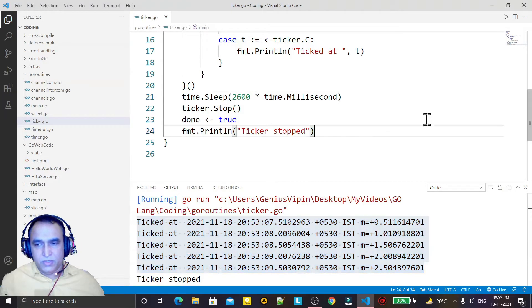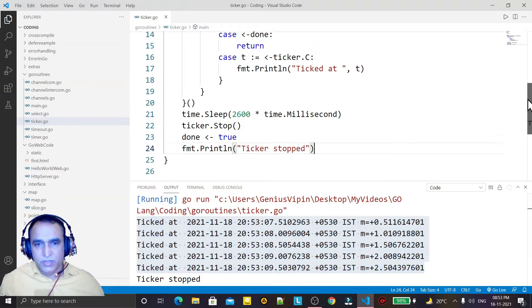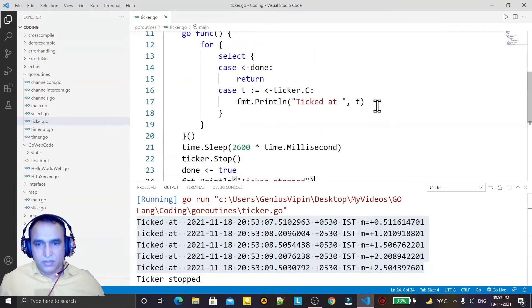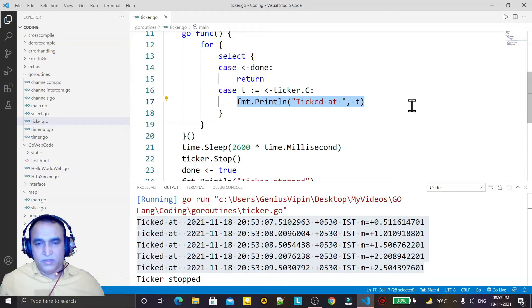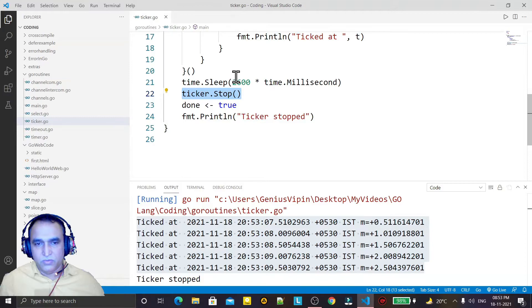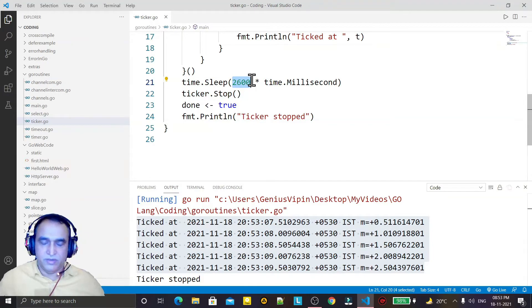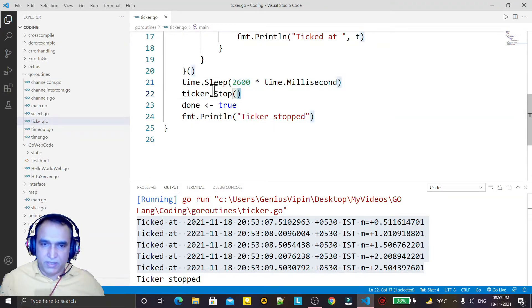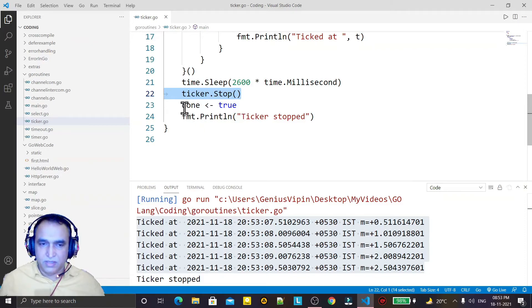So ticker is executing the statement, this one, after every 500 milliseconds and it is executing till we reach the 2600 milliseconds. We reach 2600 milliseconds and after that I am stopping this ticker and I am